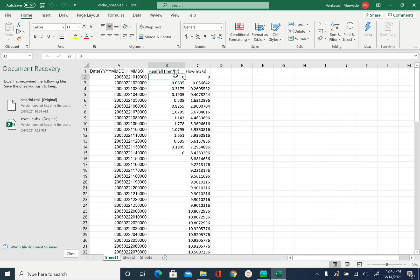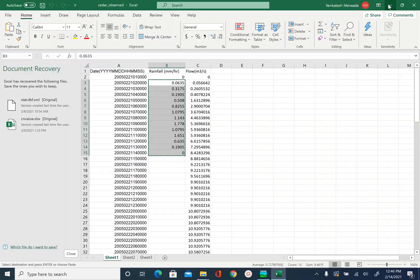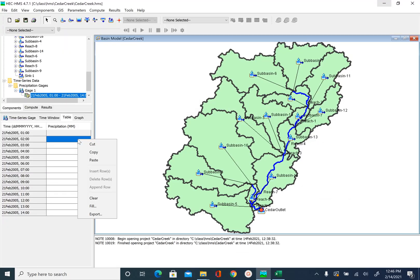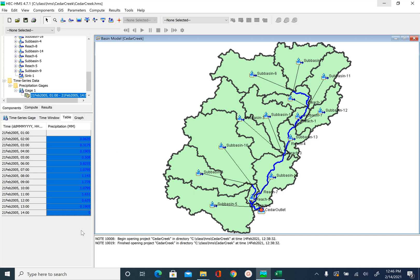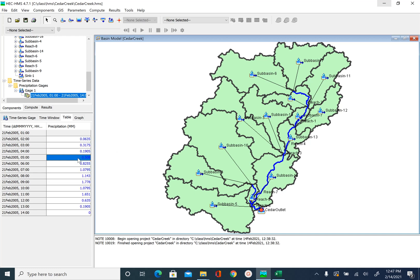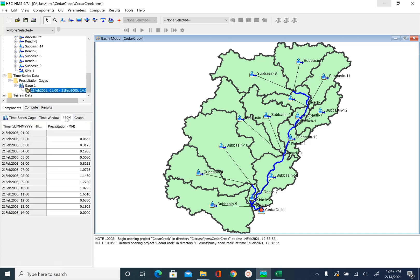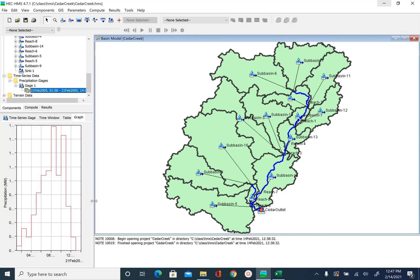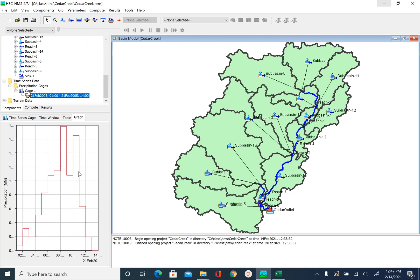In Excel, at 1 a.m. we have 0 so we will not copy that. We will copy information from 2 a.m. until 14 hours, then copy. Go back to HEC-HMS, right-click and paste, and you will see all the values are entered. Again, make sure the units are correct — the unit given to us is in millimeters per hour. After we input this, let's go ahead and save the project. Make sure the values are in millimeters per hour one more time, and then we also have this rainfall hydrograph which looks correct.